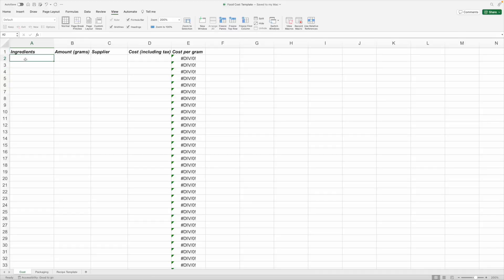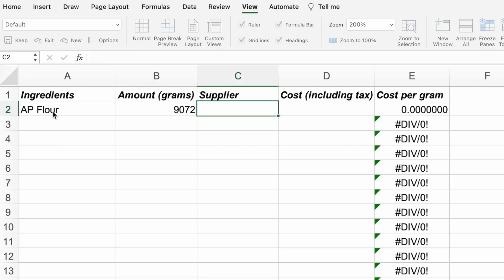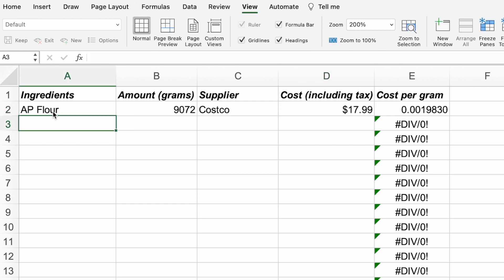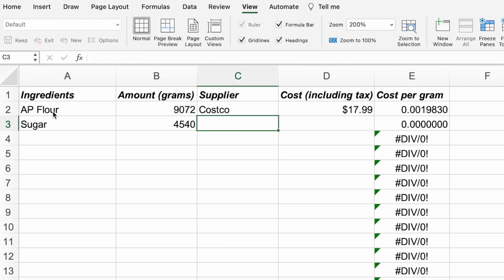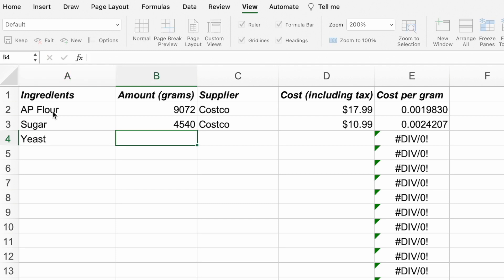The food cost template has a cost tab that allows you to type in all the ingredients you use, how much the package weighs - we measure everything in grams for the most accurate and consistent results - where we buy the products, and how much they cost per package. There's a formula that automatically calculates the cost per gram. You're welcome to change this into ounces or any other unit of measure you use for your recipes. The math still works as long as you're consistent. For this demonstration, I'm just adding the ingredients for a simple bread recipe.